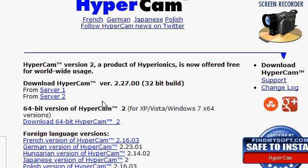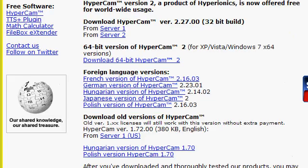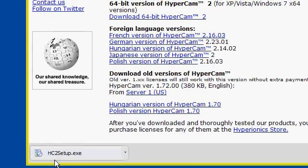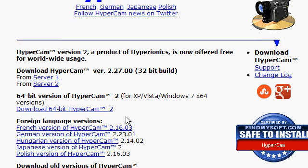Click on that. You can see it's the 32 build 2.27 from server 1 or 2. If you click on this, you get a small file which is 154 kilobytes. You download that and it looks like a hc2 setup file, which is a HyperCam file. If it's hc7, that's HyperSnap, so be wary of that. It's the HyperCam you want.